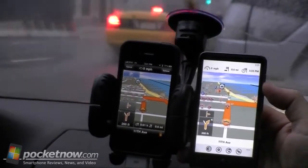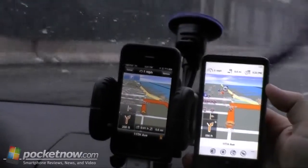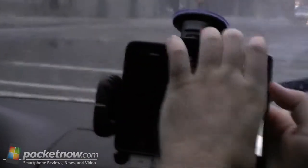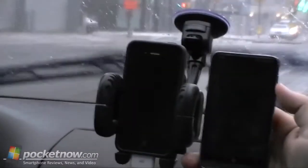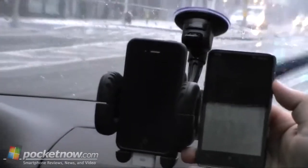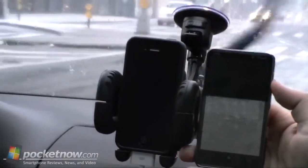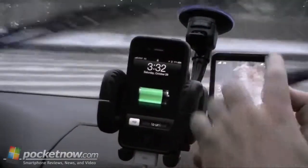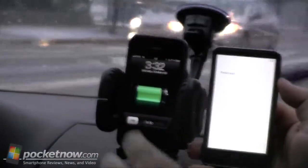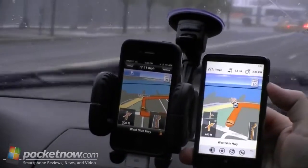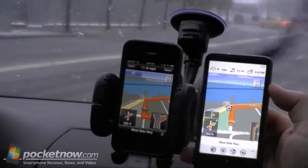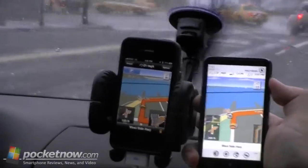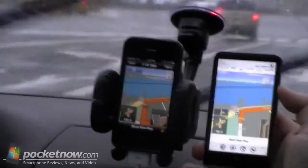I guess we'll take it for a little drive. And if we shut off the screen on the iPhone — it still talks. Windows Phone, you have to be on at all times and seeing the screen, and in the app.